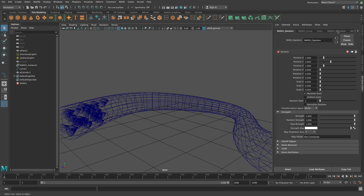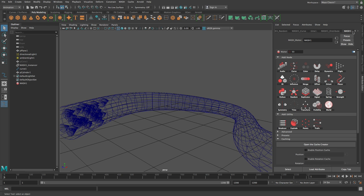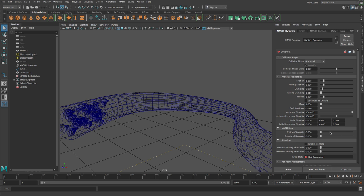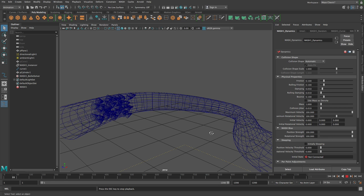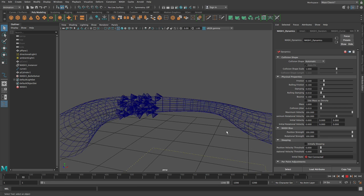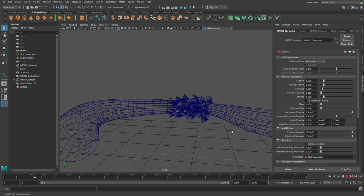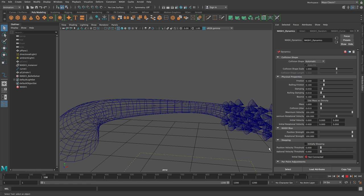Then we add the dynamics. So let's add dynamics. And then just up the position strength and up the rotation strength straight away. And then play that back. Can you get that?